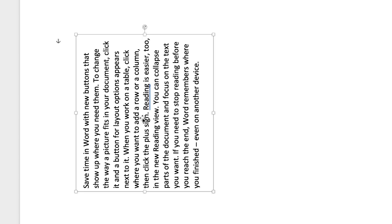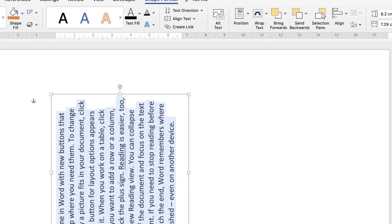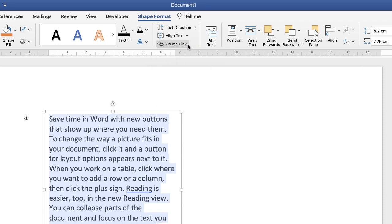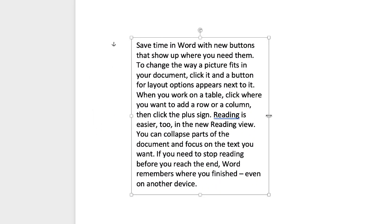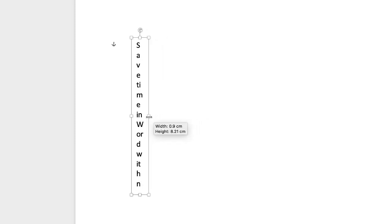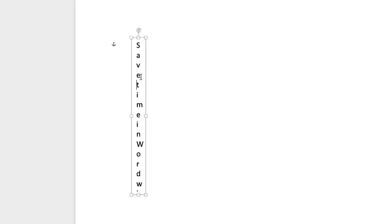If you want the text to run with the letters stacked on top of each other, select all the text again, go back up to the Text Direction icon and select Horizontal. Then just reduce the size of your text box and your letters will line up on top of each other. The problem is you have to go to the end of each word and press the spacebar twice to introduce a space between words.